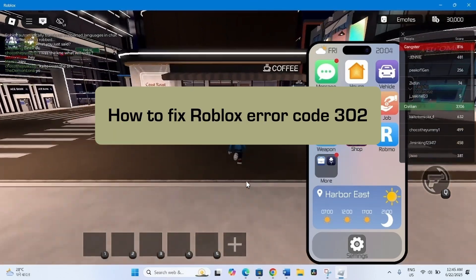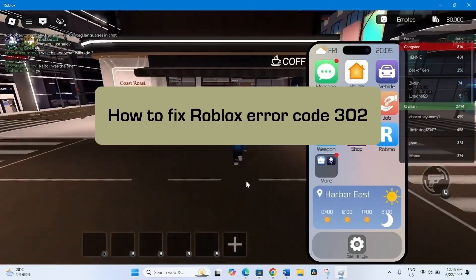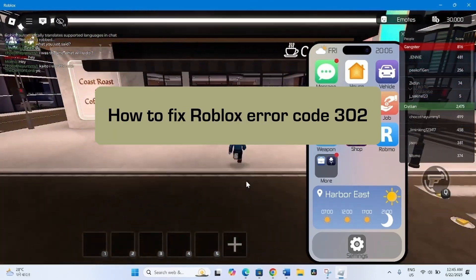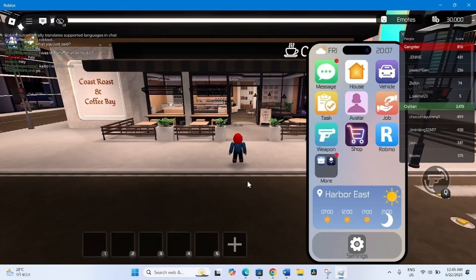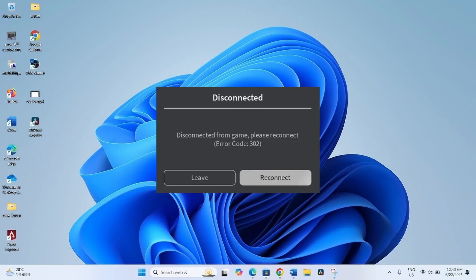How to fix Roblox error code 302. Hello friends, Roblox error code 302 commonly appears due to server-side problems.